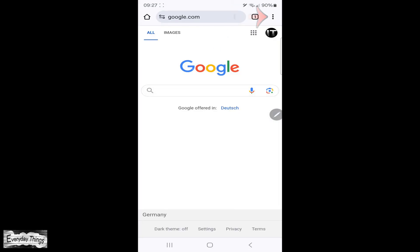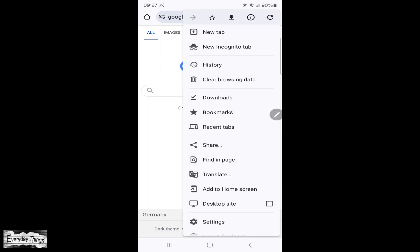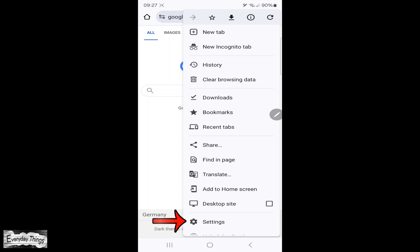Begin by opening the Chrome app on your Android device. Once you're in Chrome, tap on the three dots menu in the upper right corner.